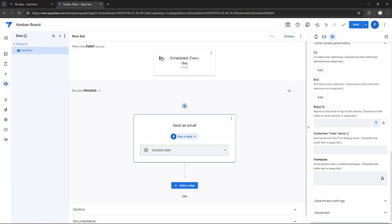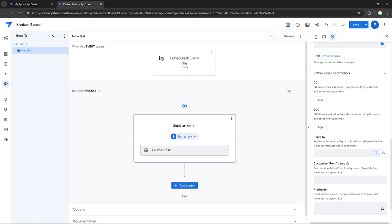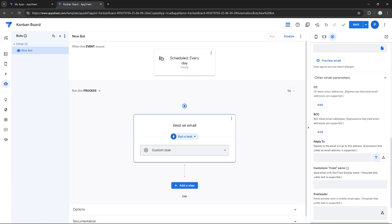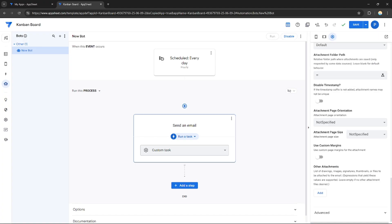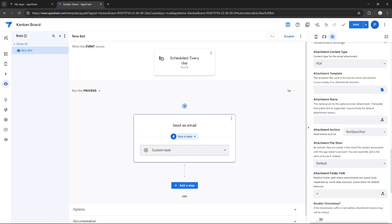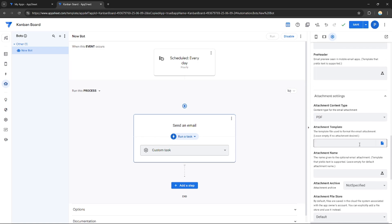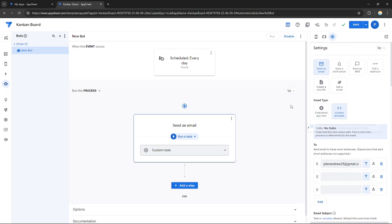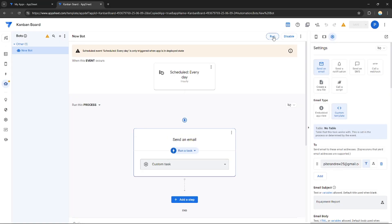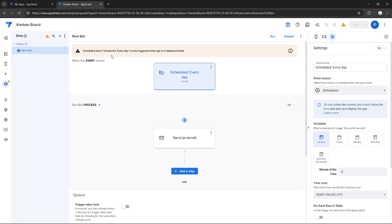Under other settings, you can add CC, BCC, a reply-to address, a free header, and attachment settings. For attachments, you can attach files — for example, PDFs, CSVs, HTML, or JSON — and give them a name. After you're done with all settings, click Save.